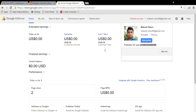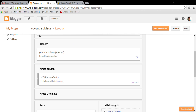I will enter the blogger name. I will enter the blogger name and copy, then I will edit the blogger name.